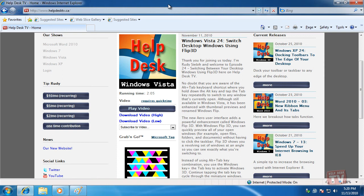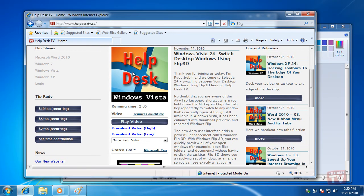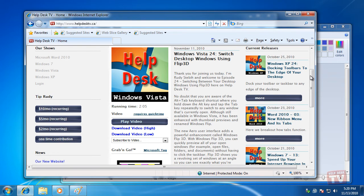The second AeroSnap function makes it easy to split the screen space between two windows for easy side-by-side editing or comparisons.